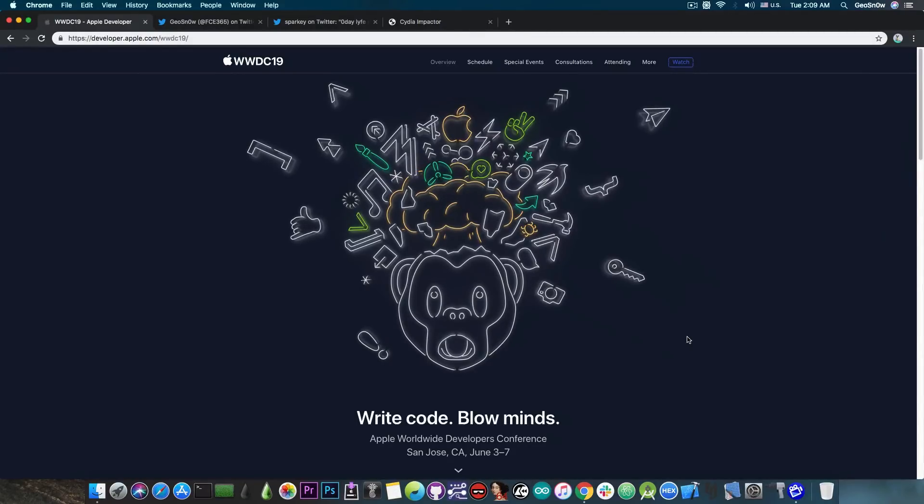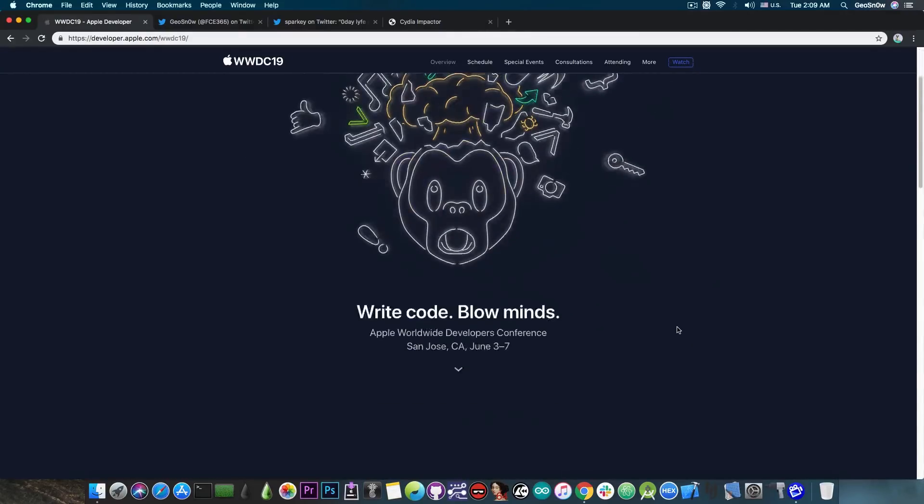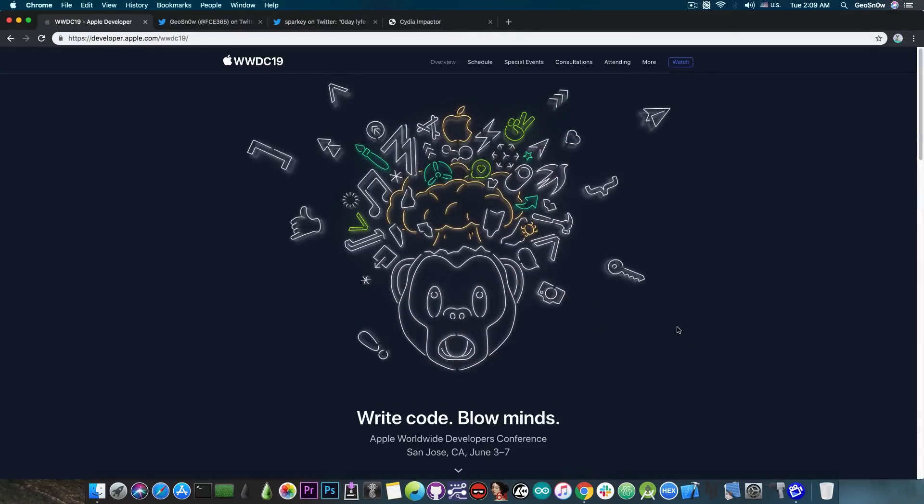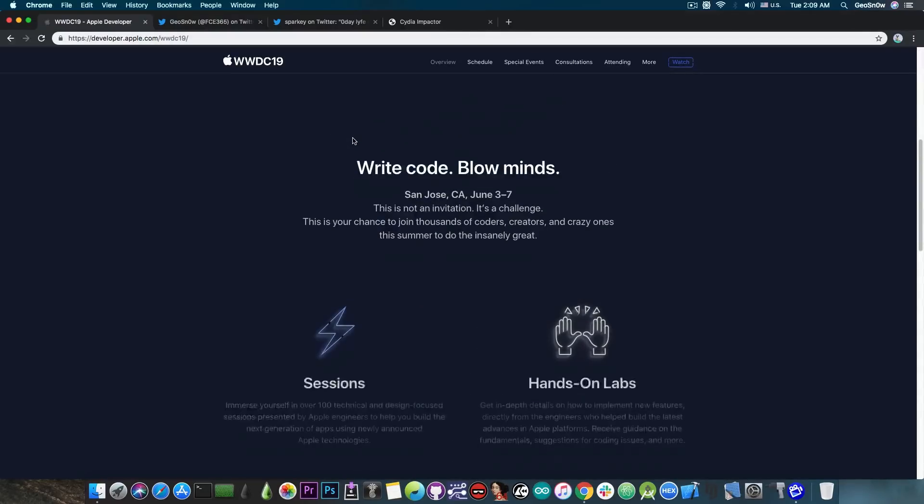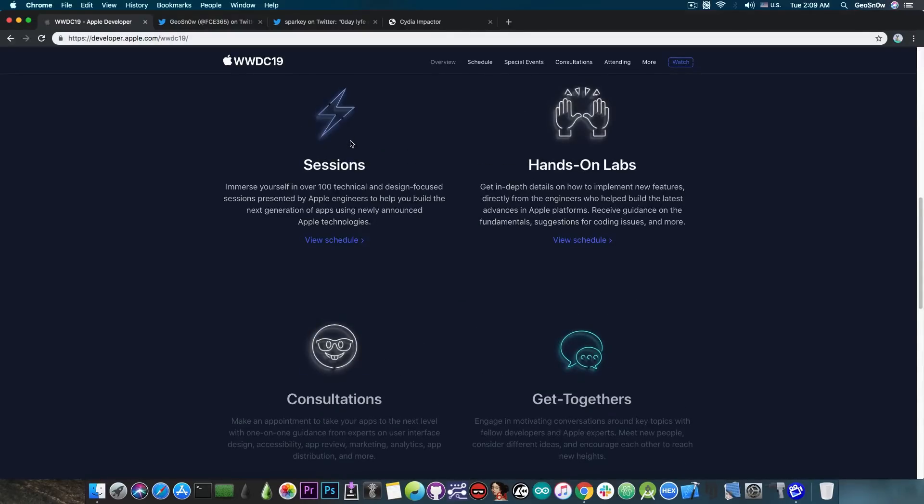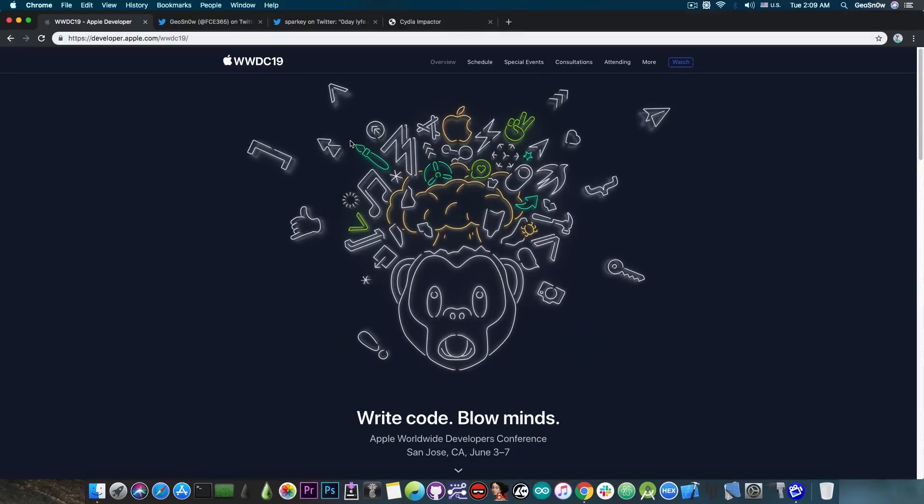Now for those of you who do not know the event took place a few hours back and you will be able to watch the recordings here on the WWDC19 webpage. They will be available shortly and you will be able to watch the entire event.